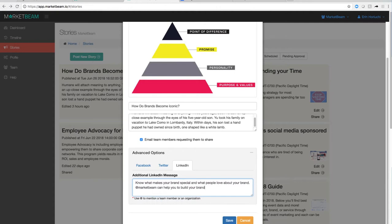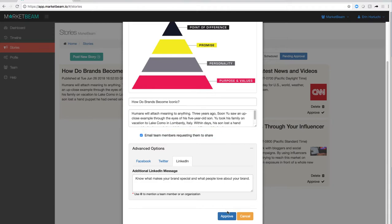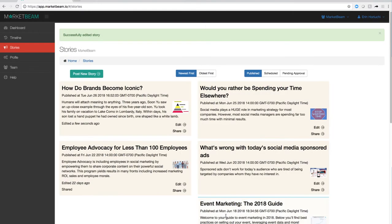You can also choose if you would like this suggested post to be amplified across your employee networks by selecting this checkbox. For this particular post, I do not want it to be amplified so I'm going to deselect the checkbox and then click approve.